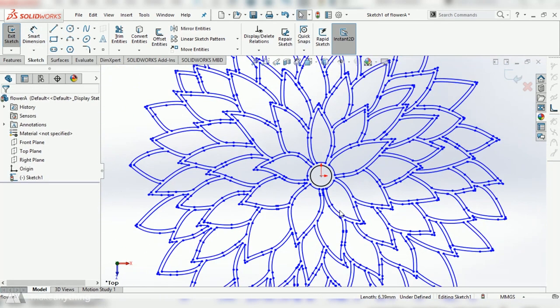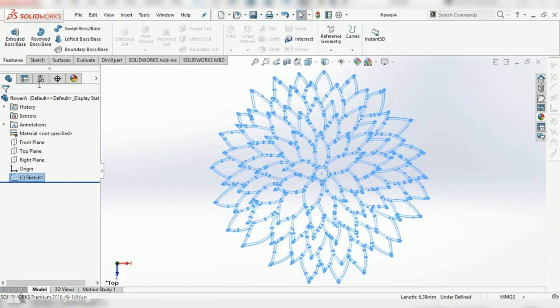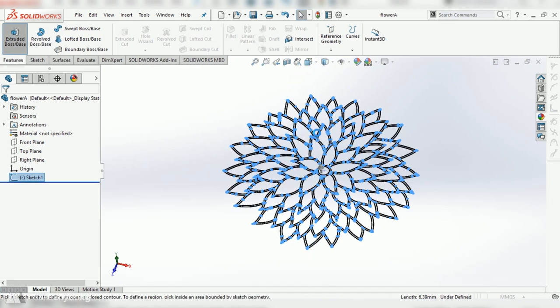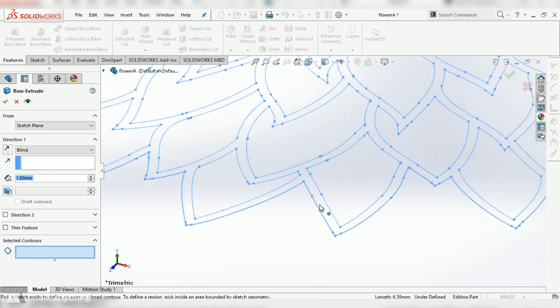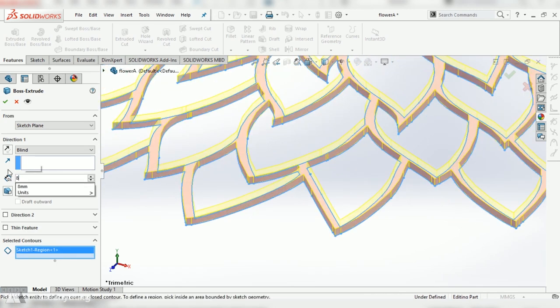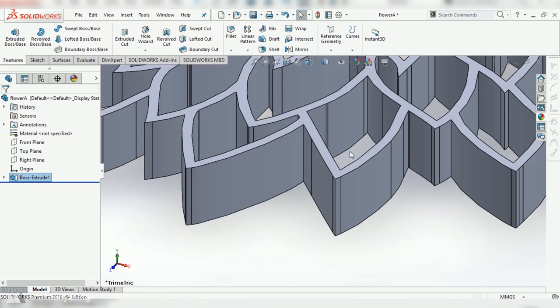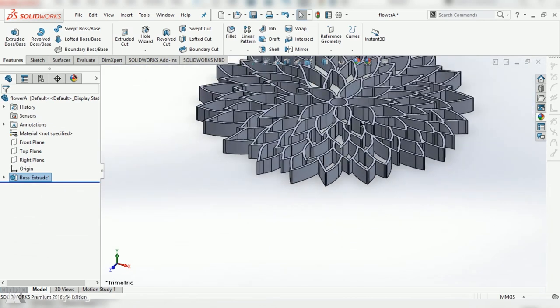But once that's taken care of I can use the extrude command and just select inside of this contour and just like that it'll pull that two-dimensional shape into the third dimension to create this extruded form.